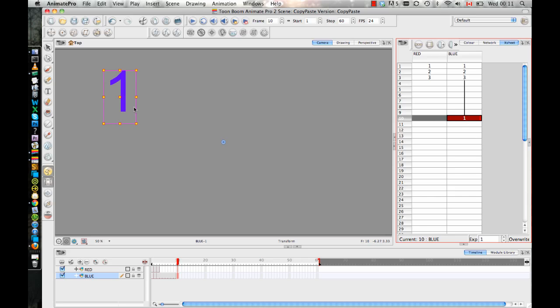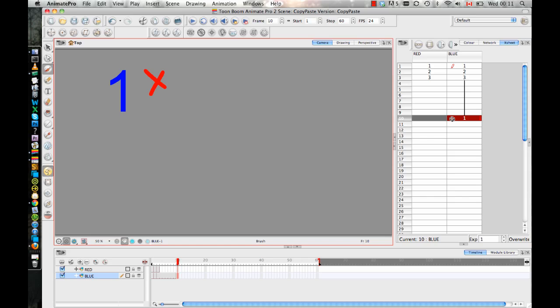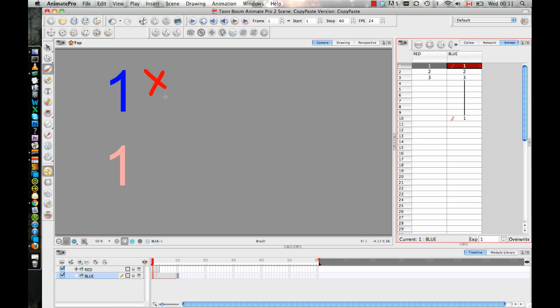And it's important to understand this because if you make a change to this drawing, so I'm putting a red X on my number one on frame 10. If I go back to frame one and check out that drawing, do you see that that drawing also now has the red X in it? And the reason is because I'm reusing the drawing. If I make a change in one frame, it's going to make a change in the other frame as well.